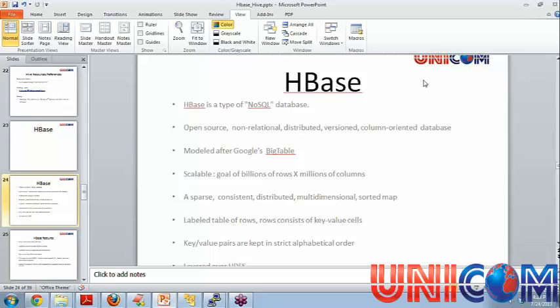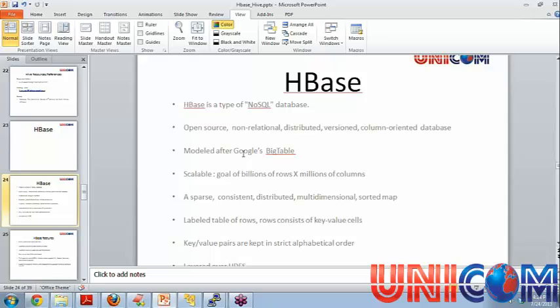It is column-oriented. So what we mean by column-oriented is it can have as many number of columns as you want and each column has to belong to a column family. So we'll see those things with examples, will become clearer. It is modeled after Google's Bigtable paper in 2004 and Bigtable uses Google file system underneath like HBase uses HDFS underneath.